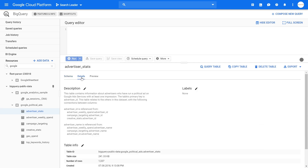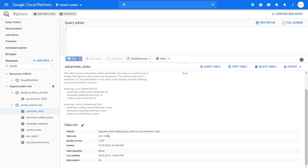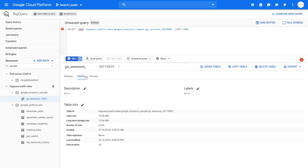You can go to the details tab and find the description of the table along with table information like table size. This table is actually very, very small — it's only 241 kilobytes in size. But if we query the Google Analytics sessions table and go to details, we can see that table is 15 megabytes in size.